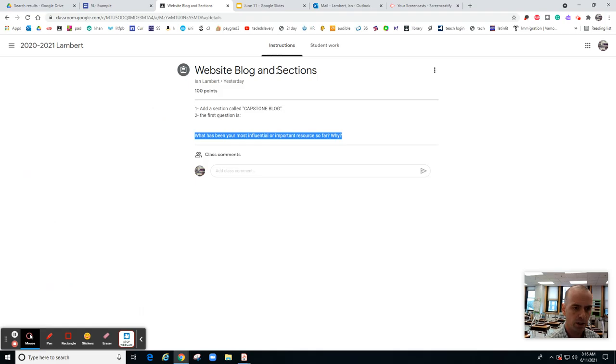What you're going to want to do is view the assignment, go to instructions, and copy the question. This question is going to be important, so control C.